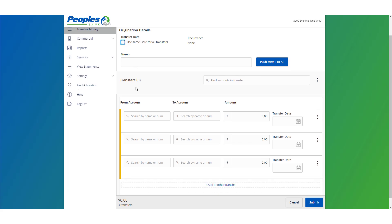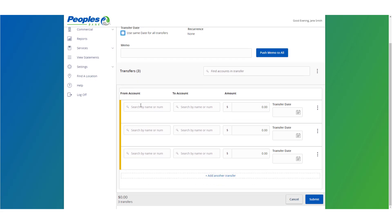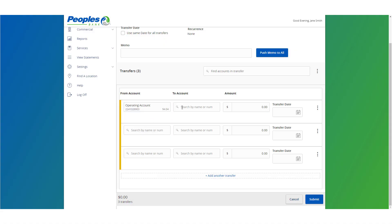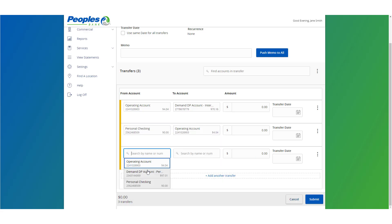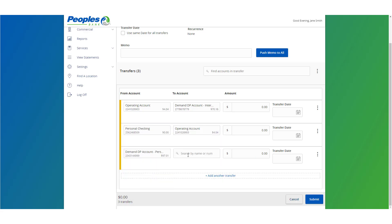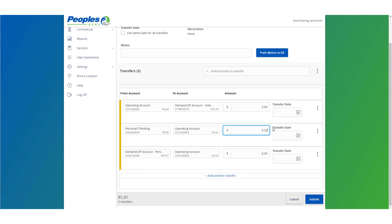Select the from and to account for each transfer. Enter the amount for each transfer. Designate the transfer date for all transactions.